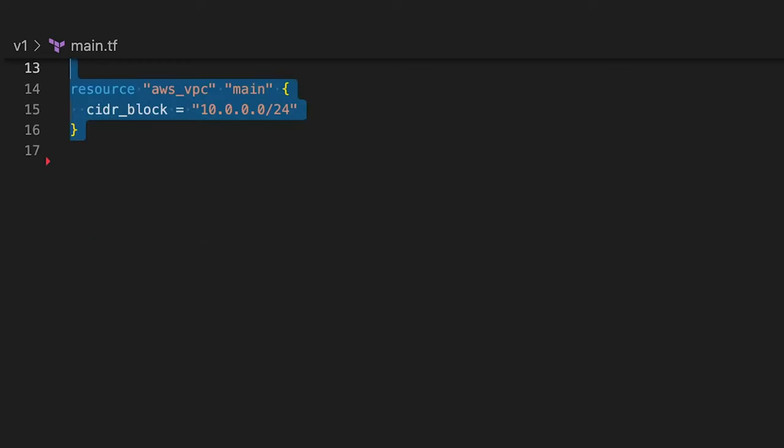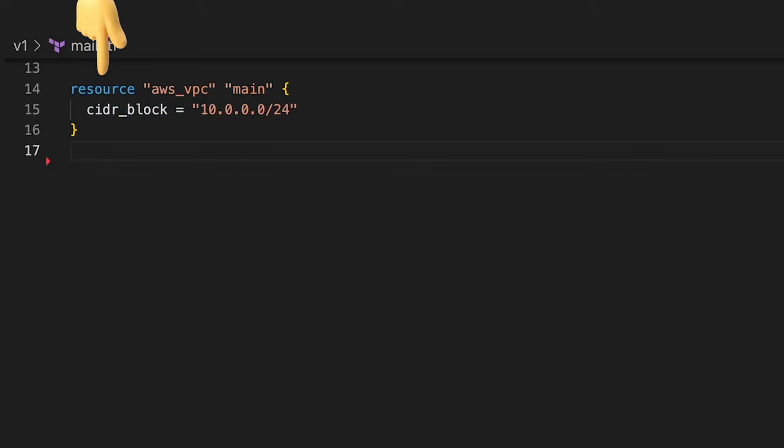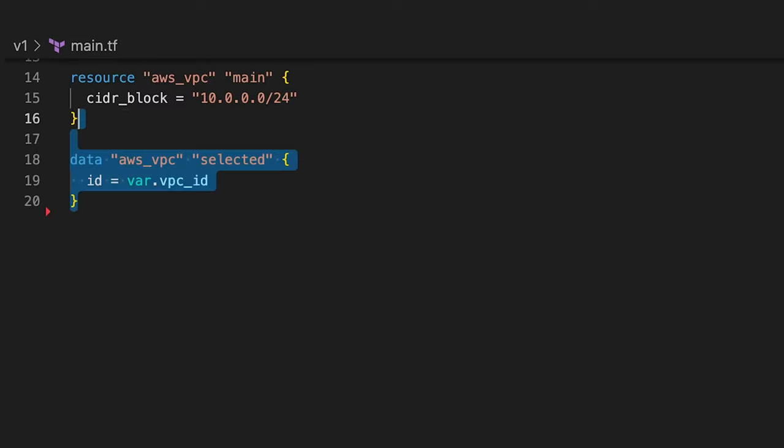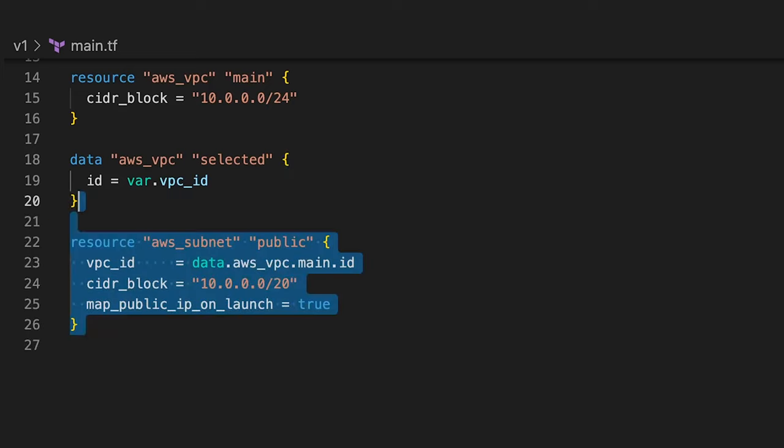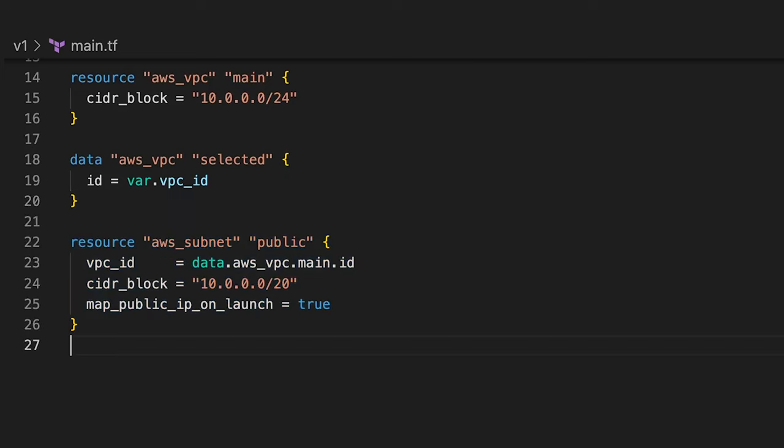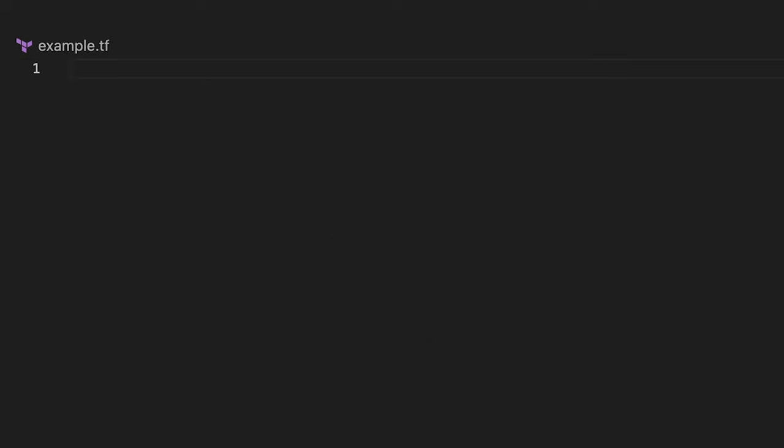Terraform has resources that create components. For example, this AWS VPC resource will create VPC in AWS. It also has data objects that can retrieve information about existing components. As an example, you can use it to get CIDR of the VPC. To use it in code, you would prepend the data keyword.